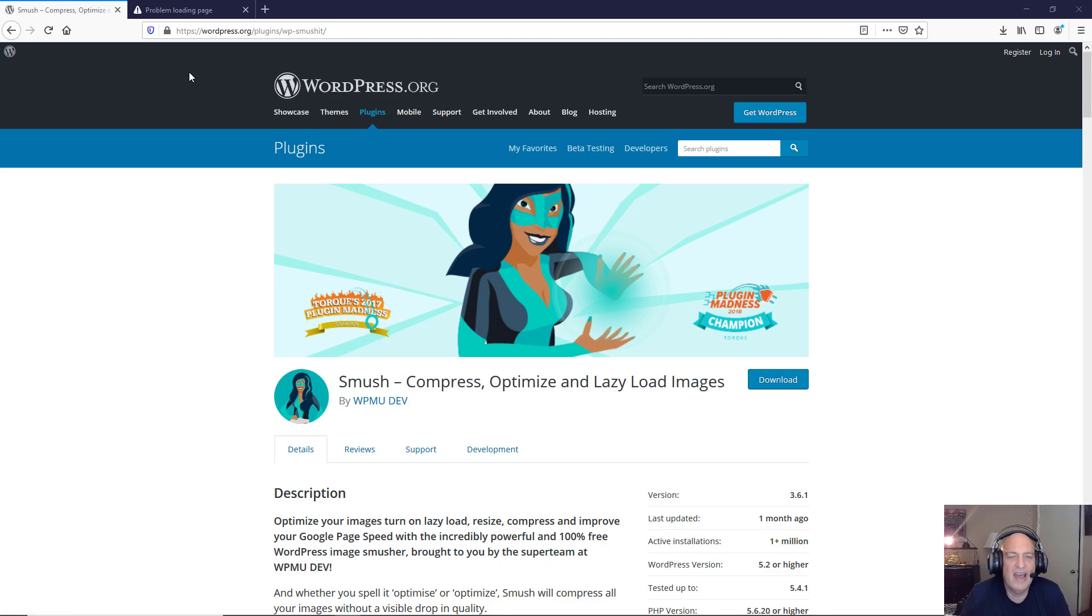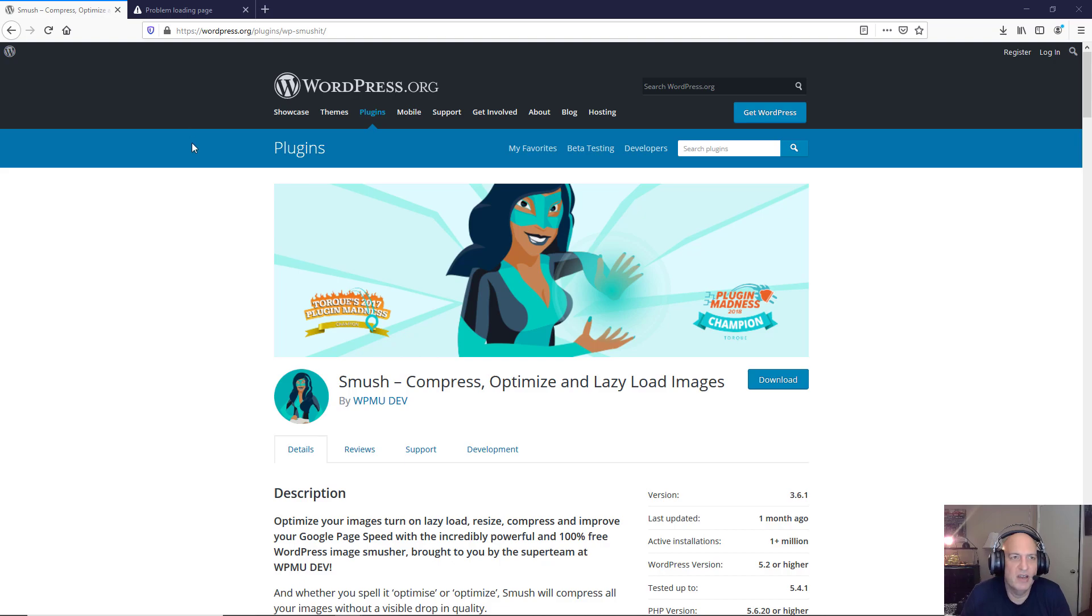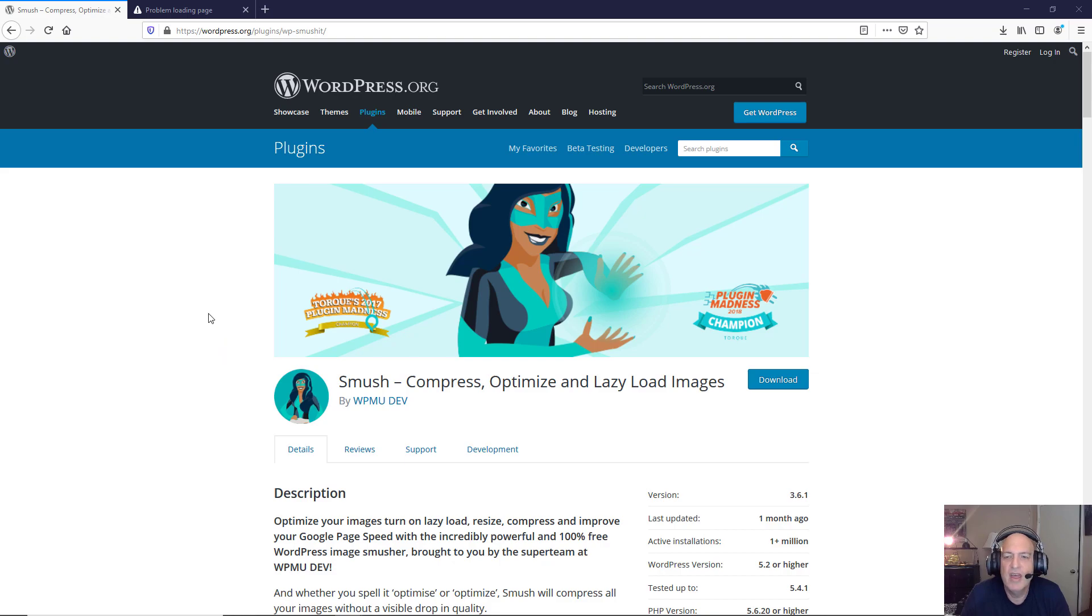In this particular case I am going to use an image optimization plugin. Many people like the Smush plugin, so as you can see here I have Smush already up on my WordPress repository and what I'm going to do is I'm going to download it.